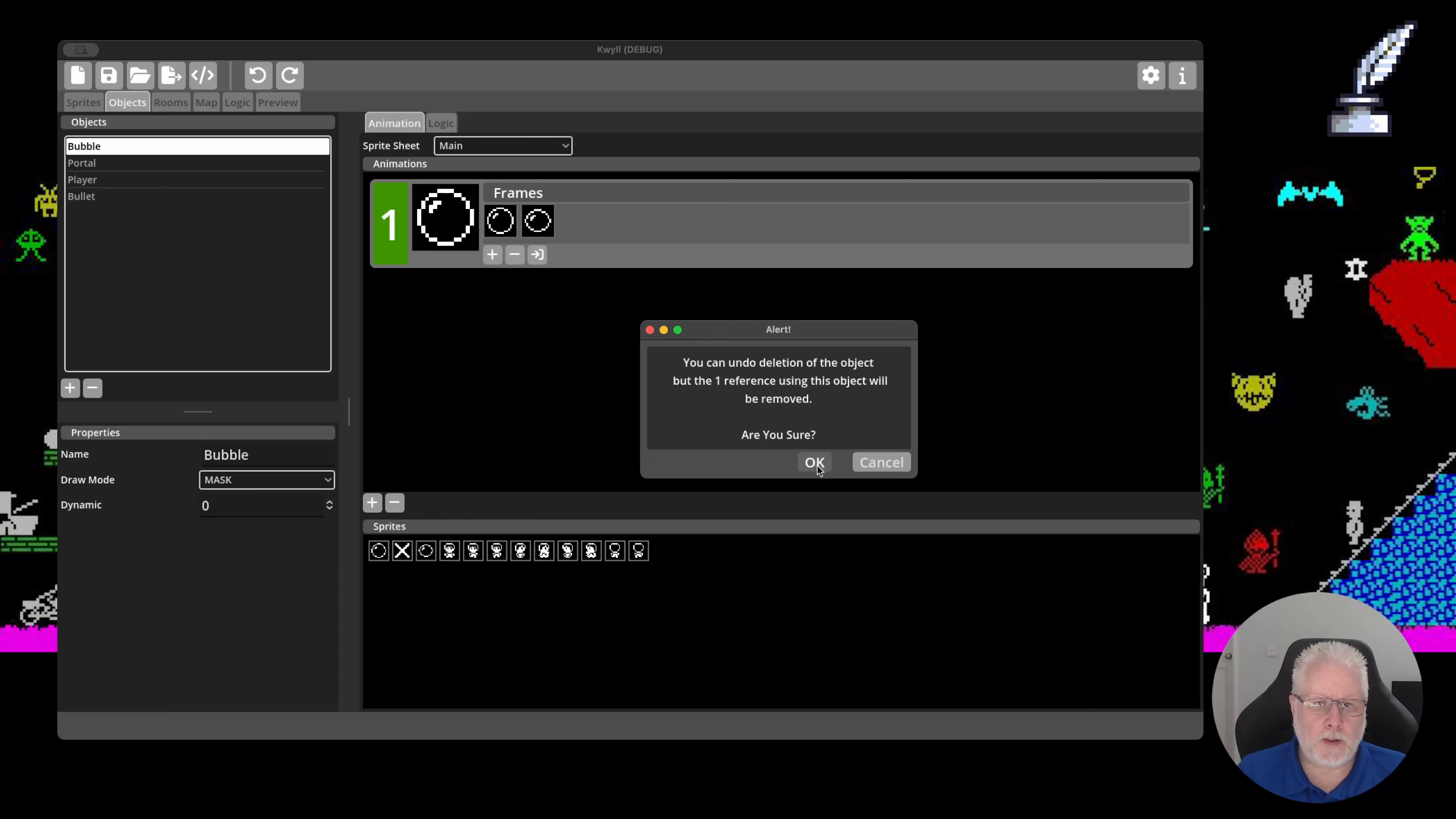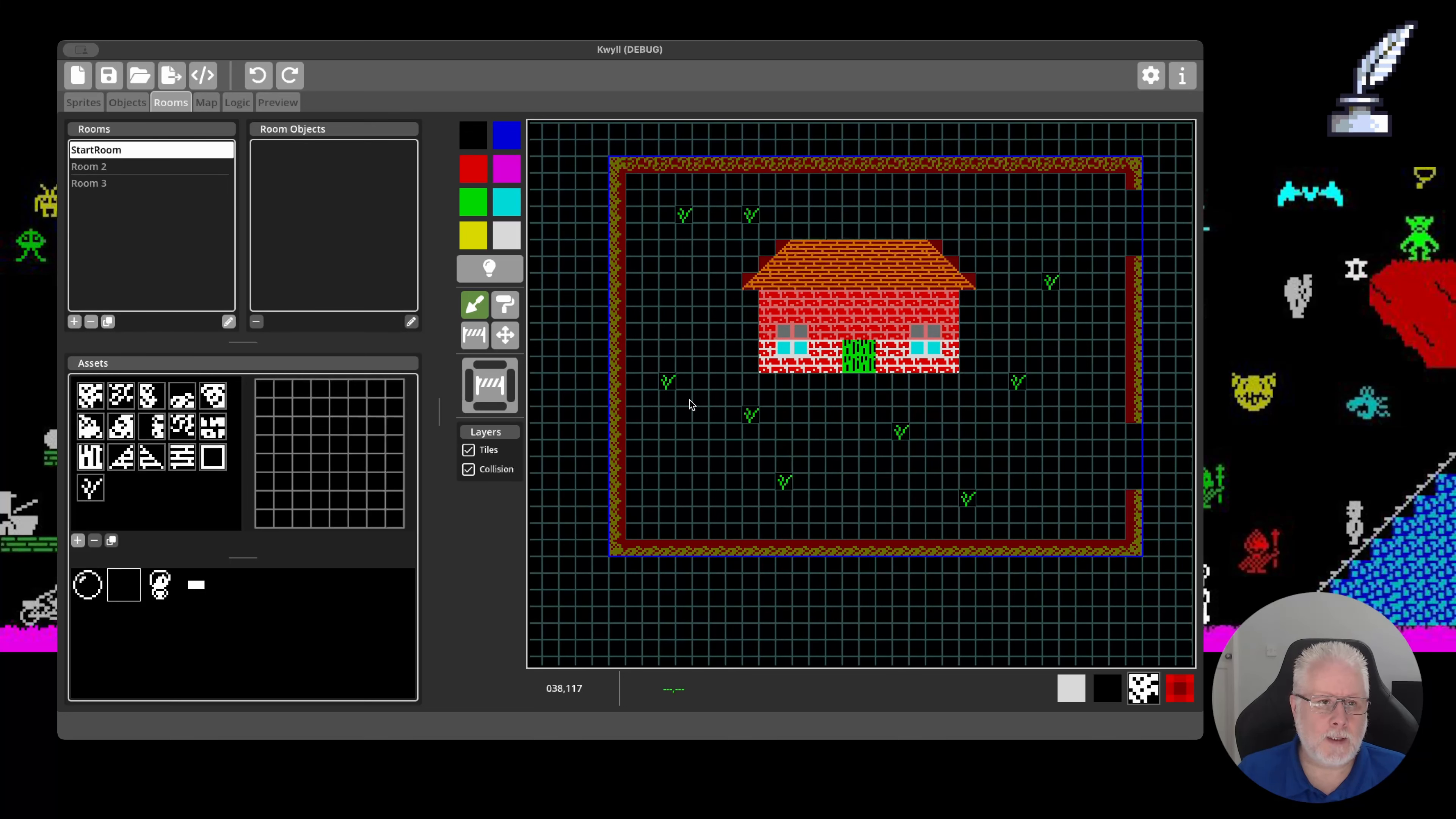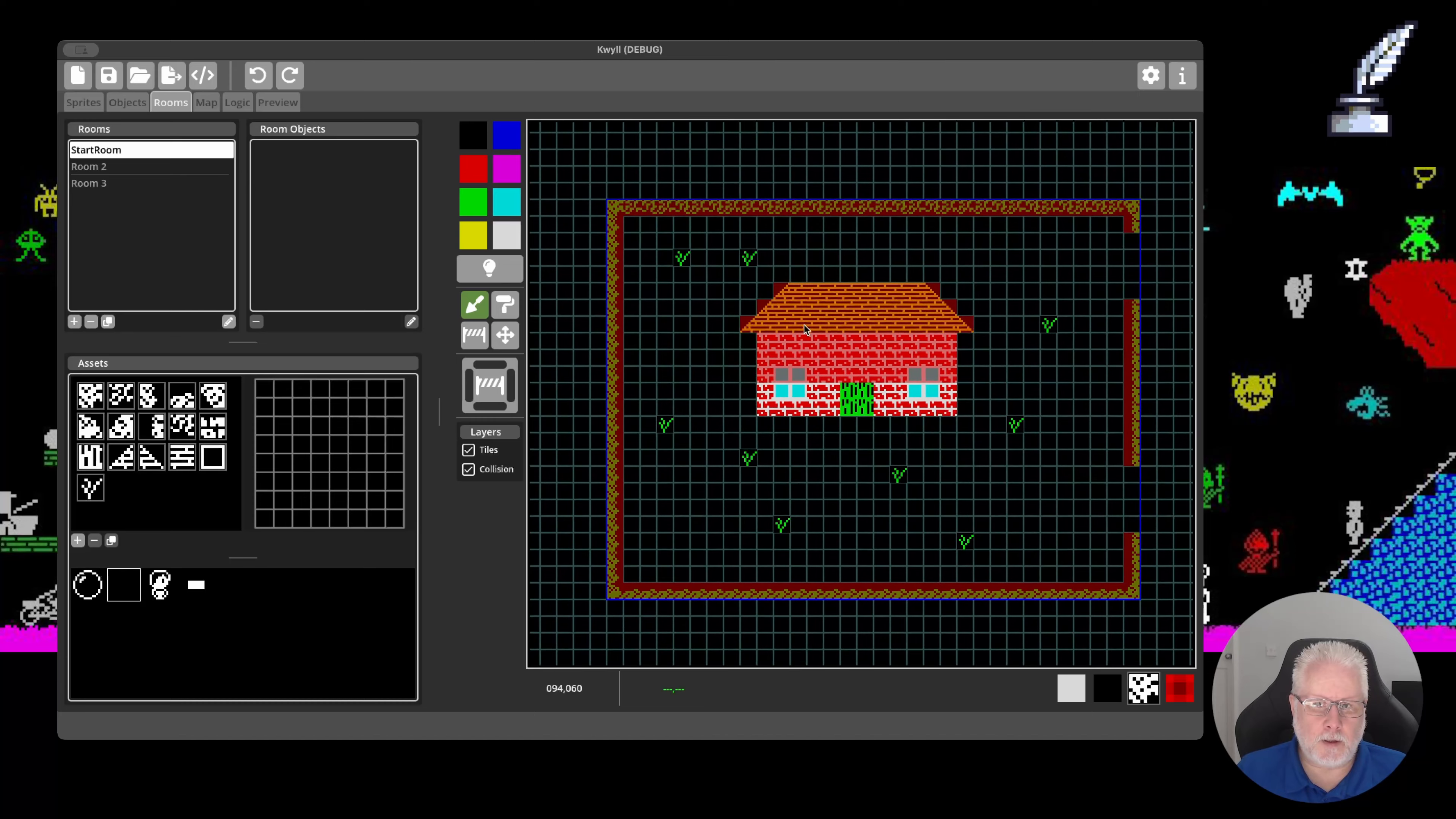So, if I delete that now, the object deletes completely. And if I go to the room, the reference is deleted. It's not updated there, but it will have been deleted. And again, if I undo, the bubble returns with all of its animation frames and any logic and everything else. But the reference doesn't return in the room. You have to manually add that back in again.